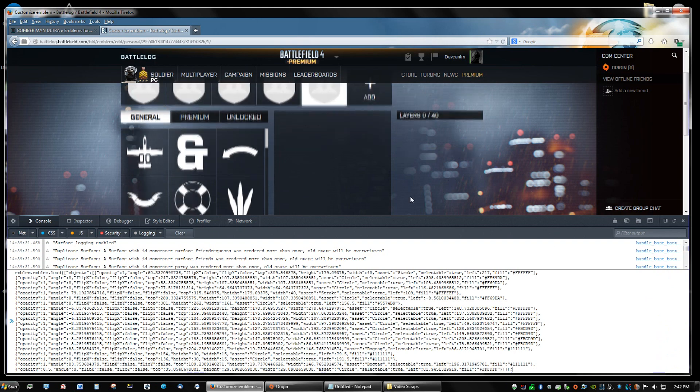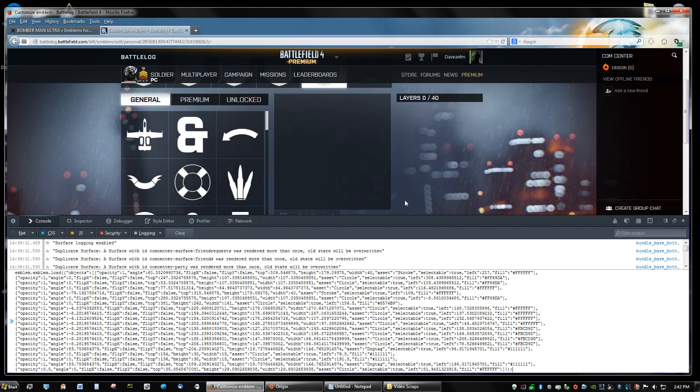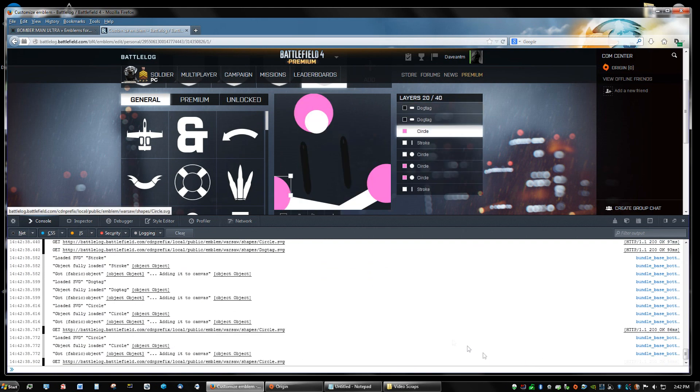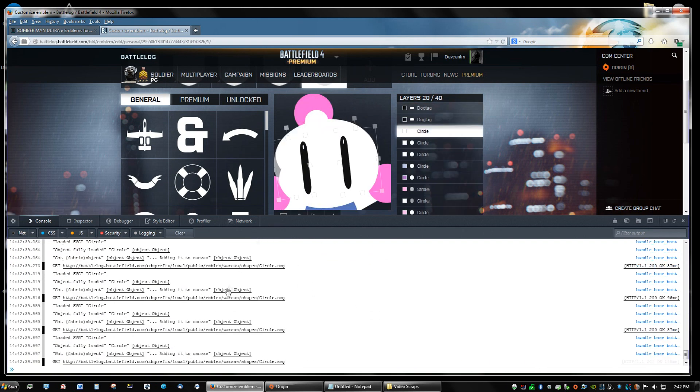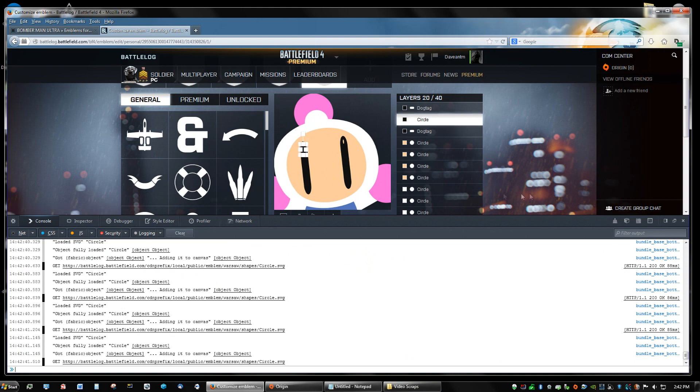And now you just give it a second. You got to press enter. Don't forget to press enter.